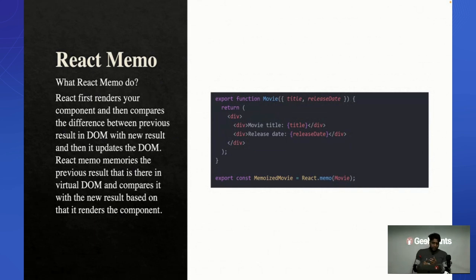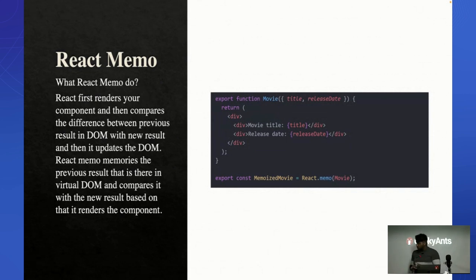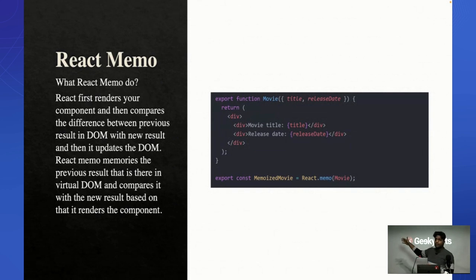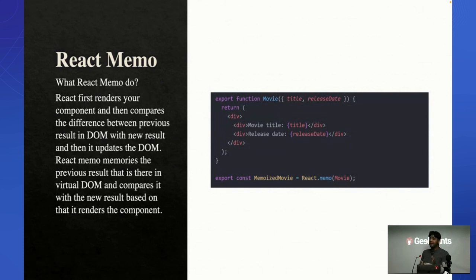Where can React.memo help us? Suppose you have a parent component — I'm taking the example of a simple code where we have three functionalities: movie title, release date, and live view count. Live view count is real-time data, but the other two are not. When you render this parent component, it's going to re-render everything if you use a default export. But if you use React.memo, these two things will be separate components with a virtual memory. It will store the previous state data, compare it with the new one, and if there is no change, it will not re-render those child components.